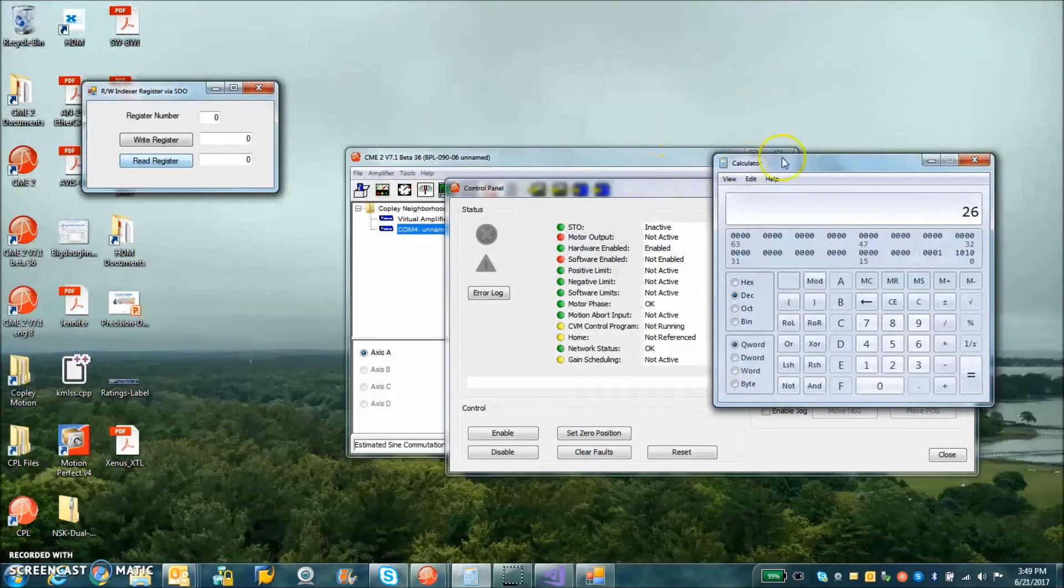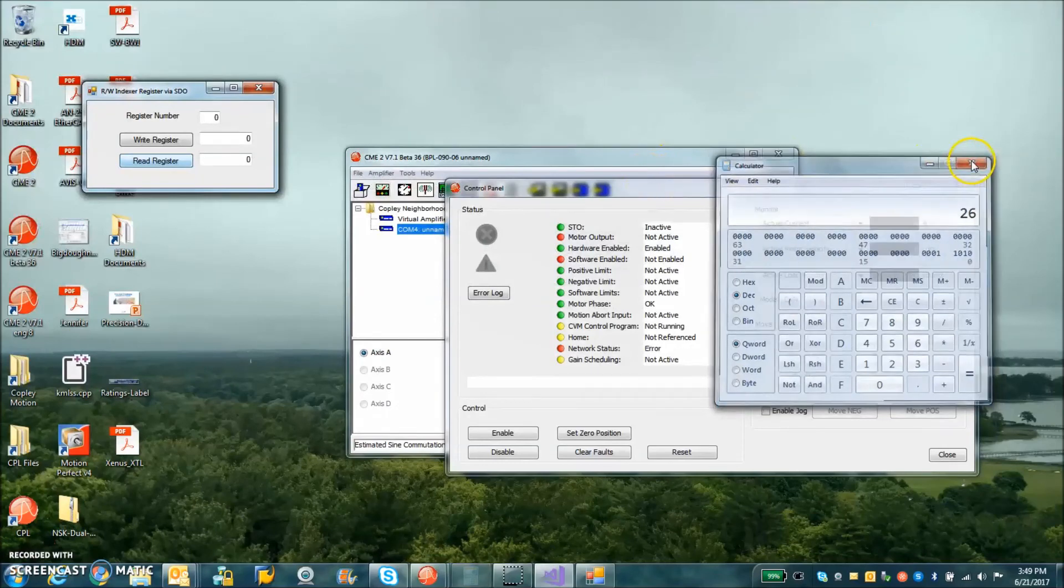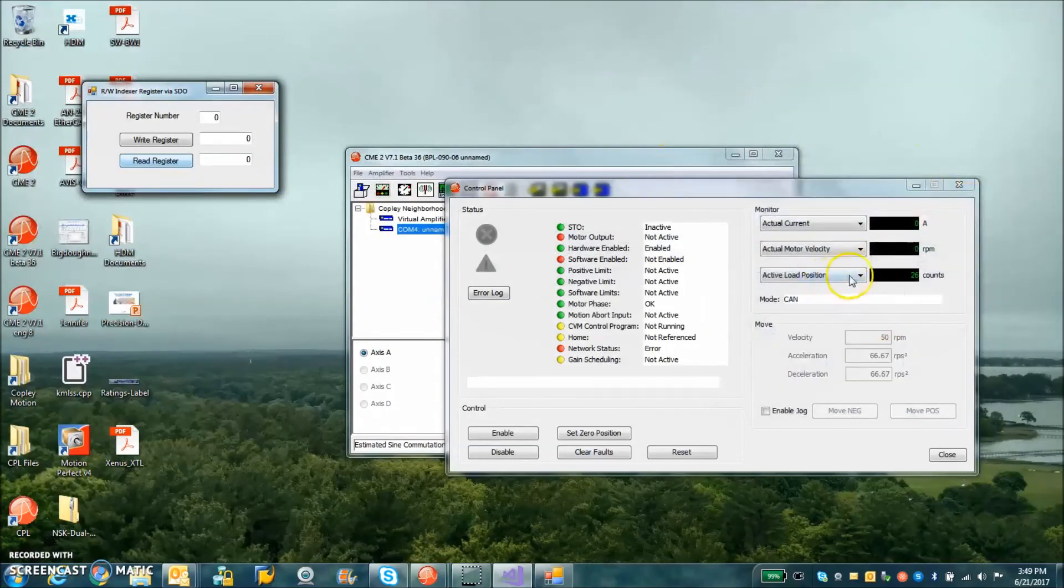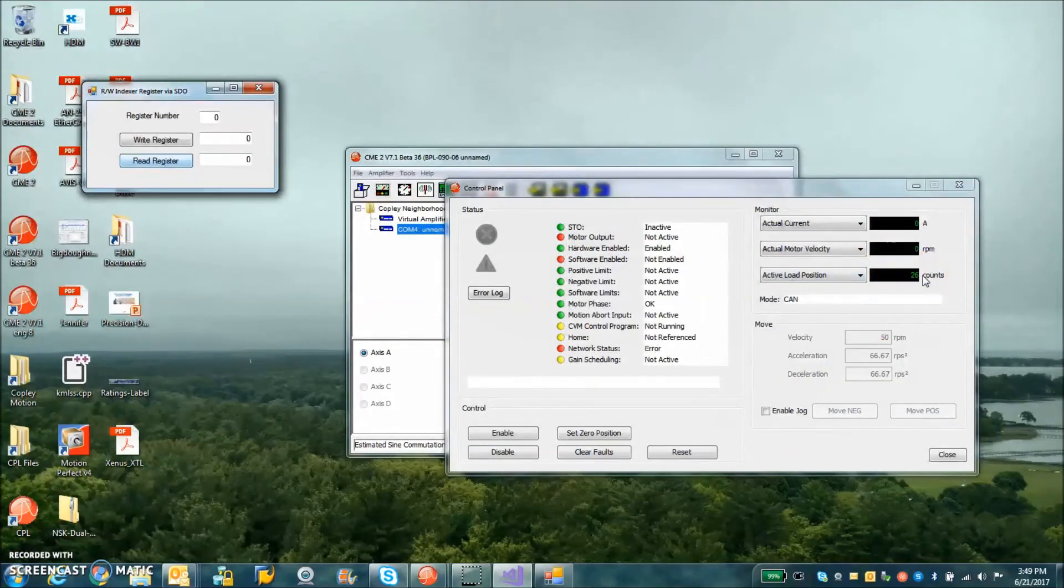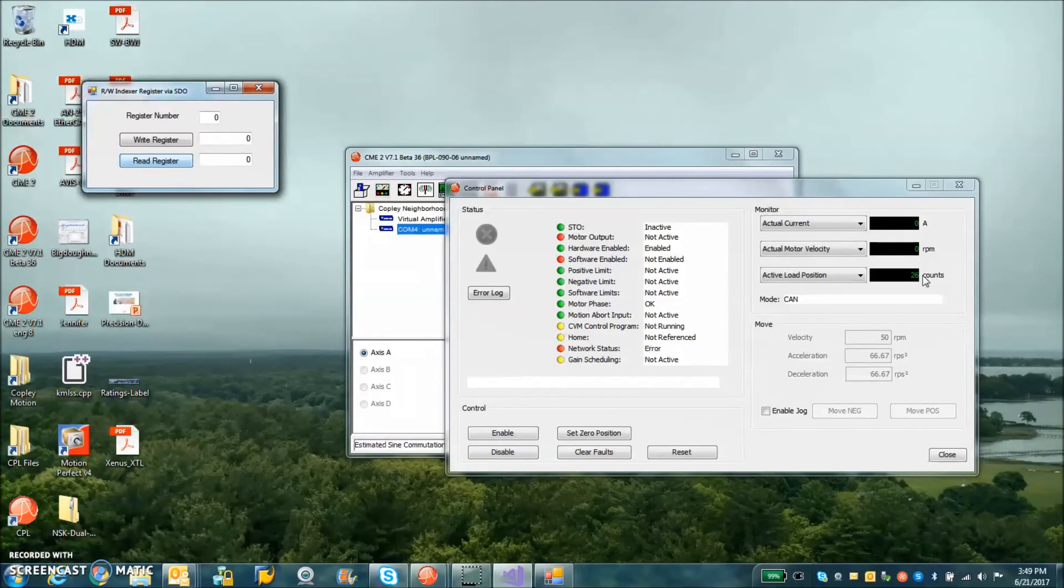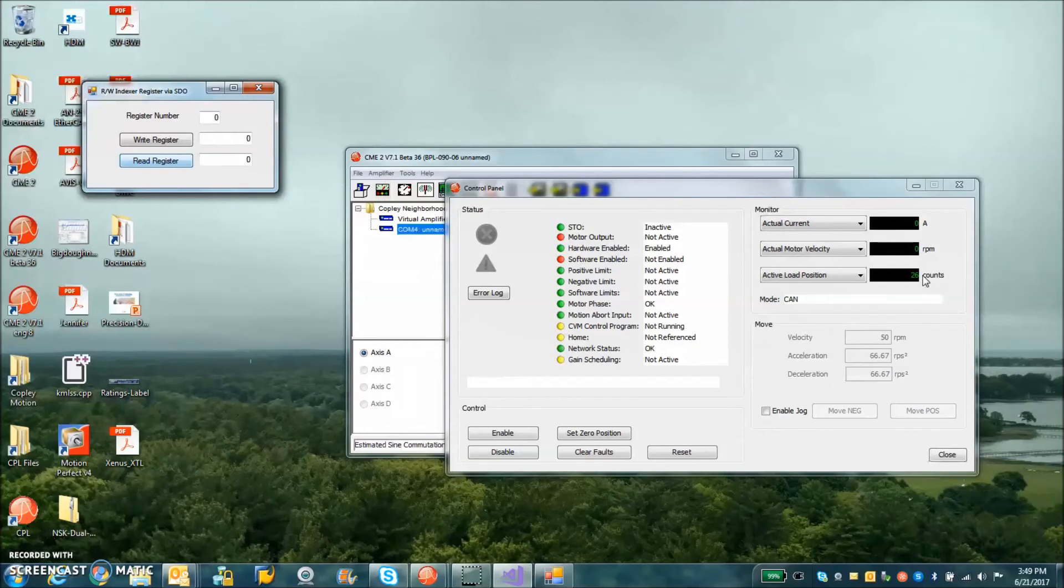1A in decimal is 26. And we can see that the actual position is 26. So there's an example of reading and writing any object in the object dictionary.